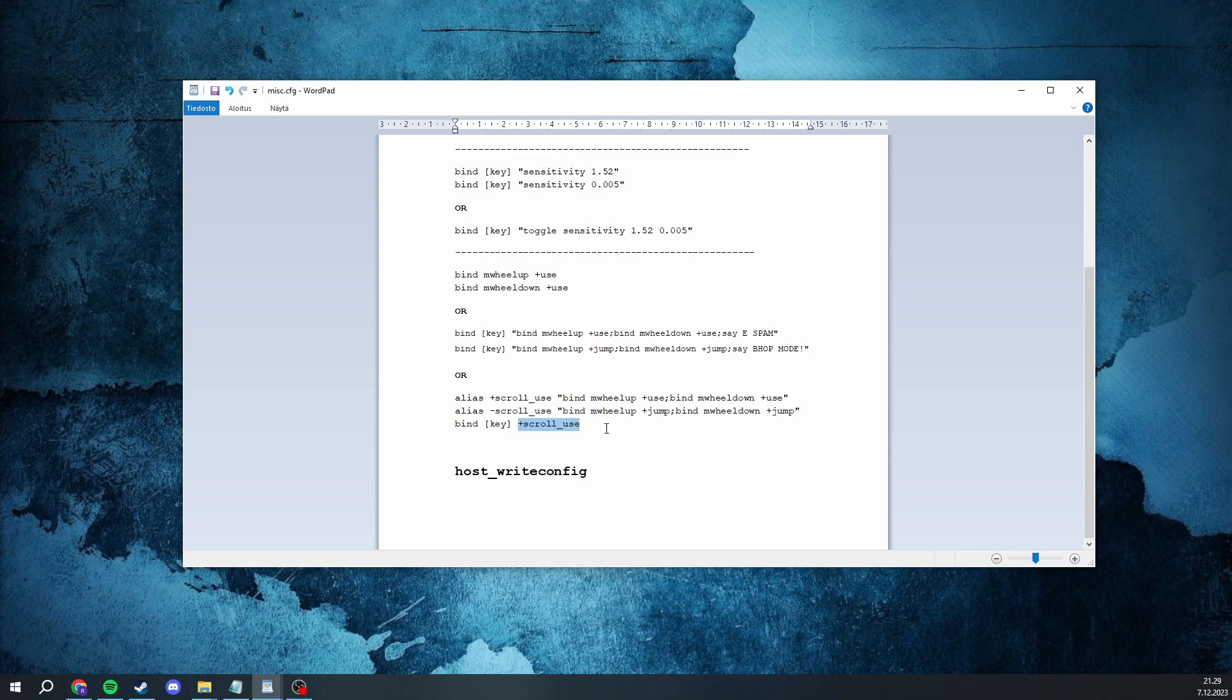And after you're done with binding all your stuff, remember to host_write_config to save the binds.